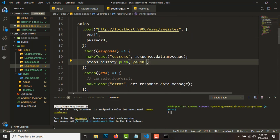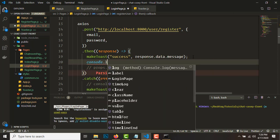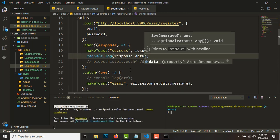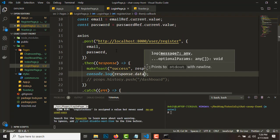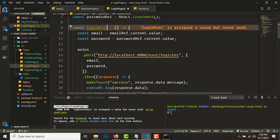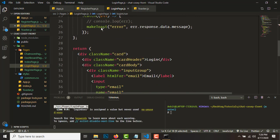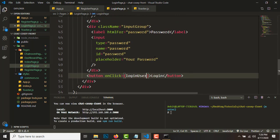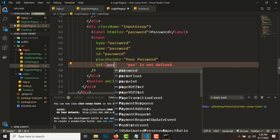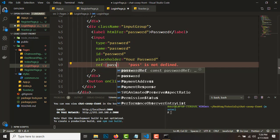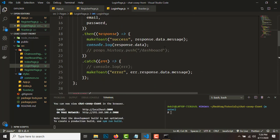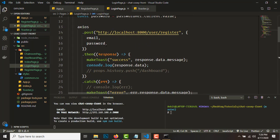We'll push to the dashboard after login, but let's comment that out for now and console.log response.data. We need to set up the onClick on the login button, and set up refs — 'ref={passwordRef}' and 'ref={emailRef}'. Pass the email and password in the request body and it will work.